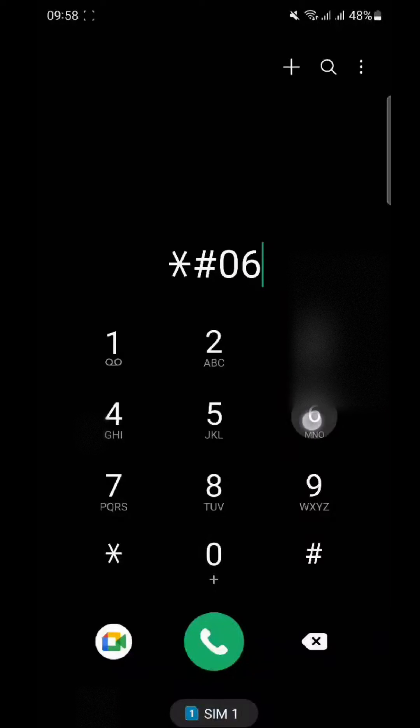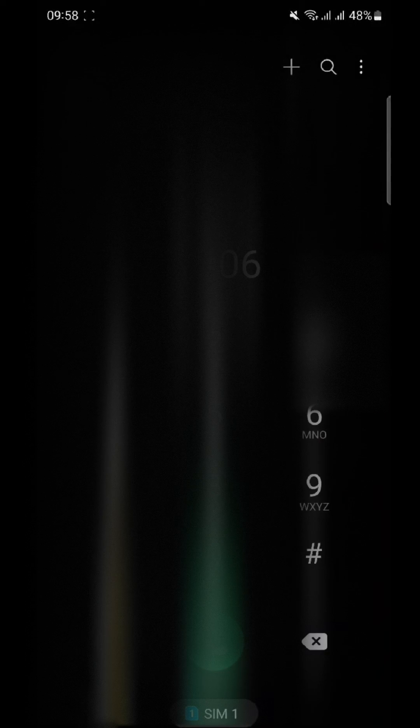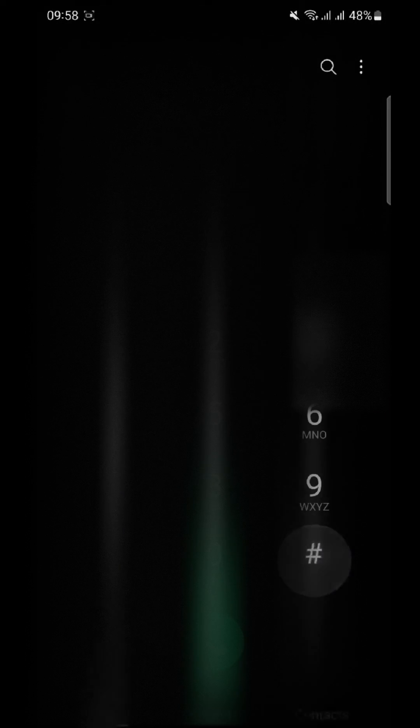Almost instantly, a unique 15-digit IMEI (International Mobile Equipment Identity) number will appear on your screen. This number is like a fingerprint for your device and can help determine its authenticity. Next, take note of the IMEI number displayed on your Samsung S23 Ultra.